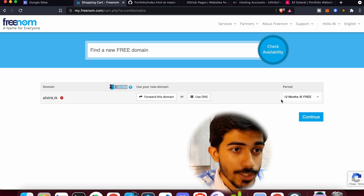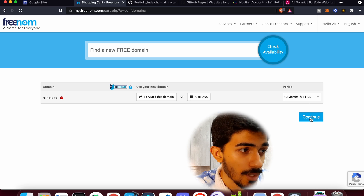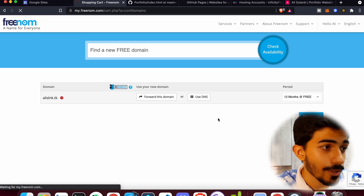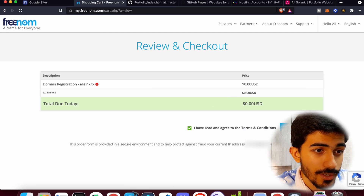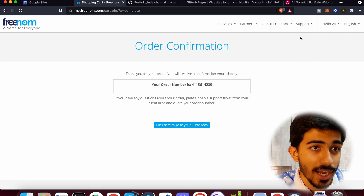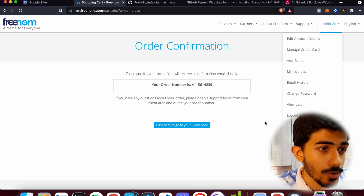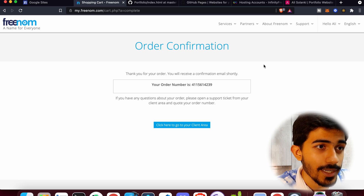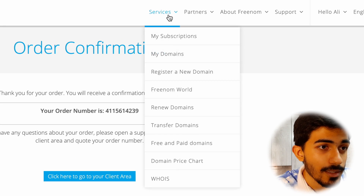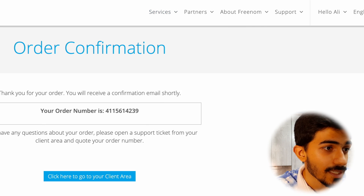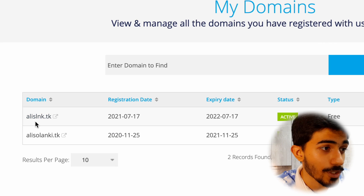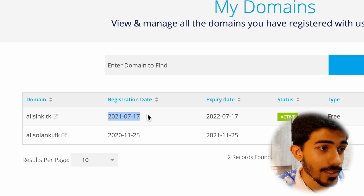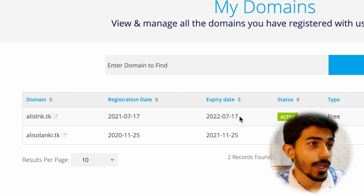We selected it for 12 months — this is completely for free. Complete the order. Remember you would have to sign in to your account on this website. Now in the Services section, let's go over to My Domains and check. Yes, we have gotten alislnk.tk as our domain. The registration date is today and we have it for free for one year.